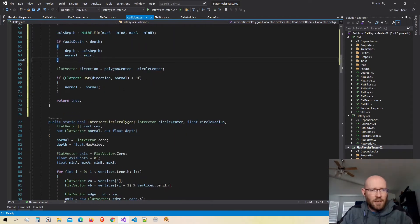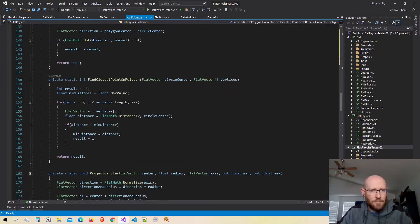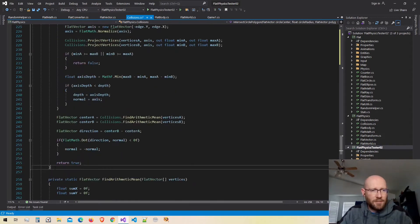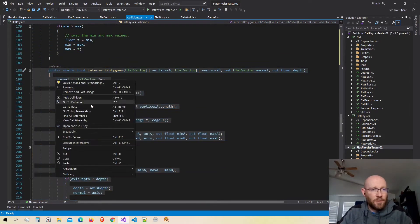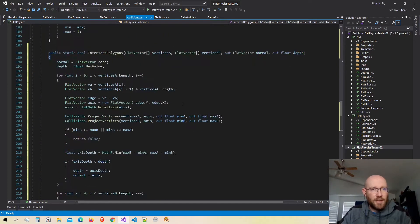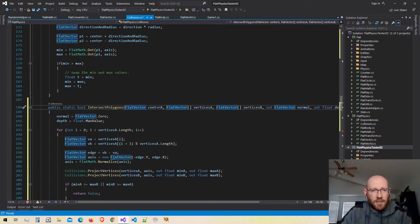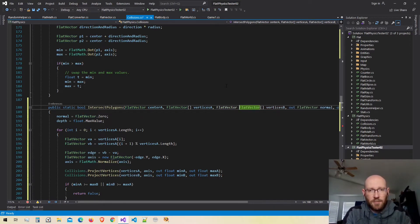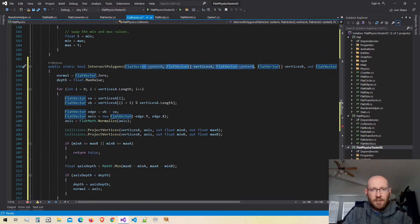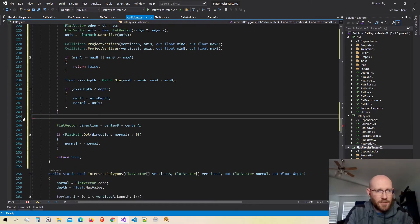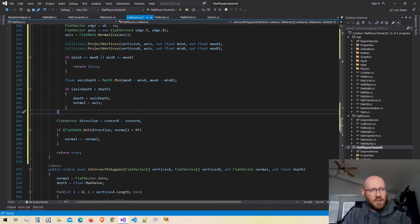Same thing with our intersect polygons method. I'm going to copy it and make an overloaded version. In the new version, I'll pass in the center of polygon A along with its vertices, and also the center of polygon B. Then I'll scroll down and remove the section where we calculate those centers, since we're just passing them in now. Just a little optimization to avoid those extra loops.